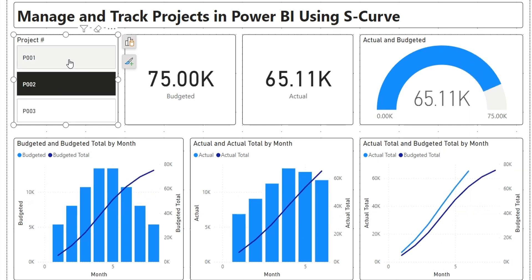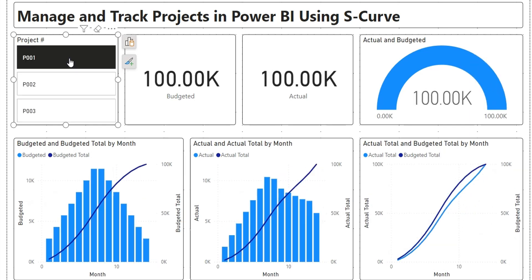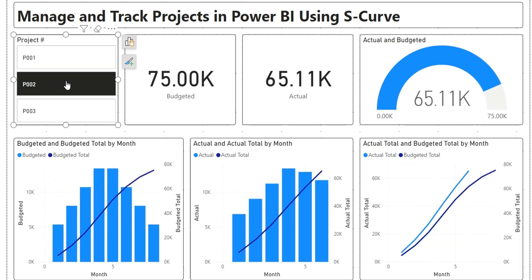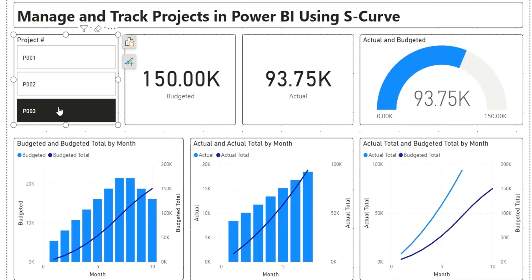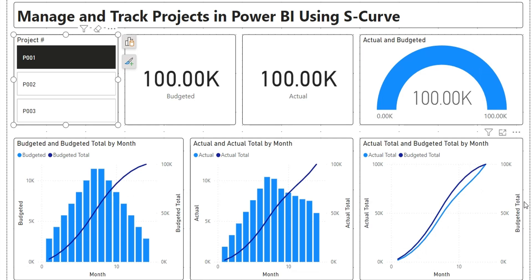An S-curve represents the cumulative work accomplished over time. It's a valuable tool in project management, offering insights into progress, potential delays, and resource allocation.